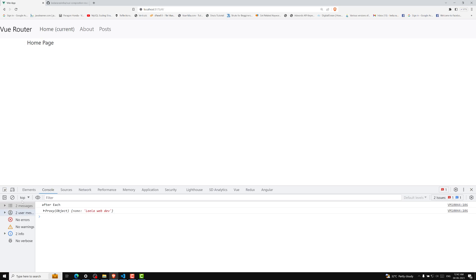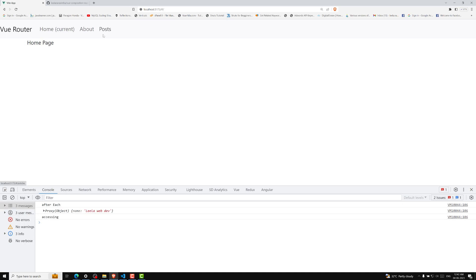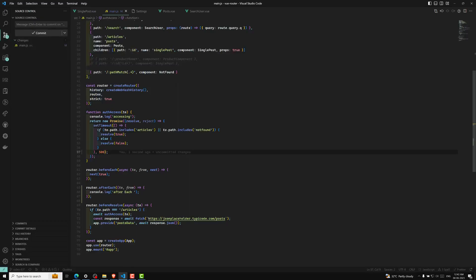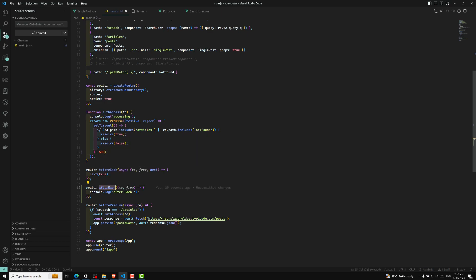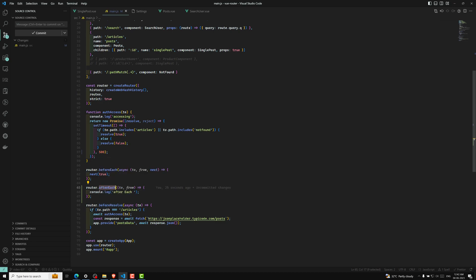beforeEach will also be accessed. Now if you try to click on this post, you will see afterEach being accessed like this. So after beforeResolve, this afterEach will fire. There is nothing more to discuss about afterEach because it will not stop navigation — it just executes after navigation is completed, where you can write some common functionality logic if the user successfully navigated from one place to another.